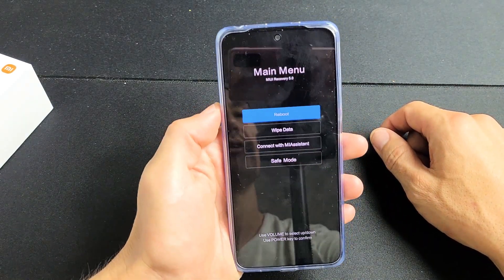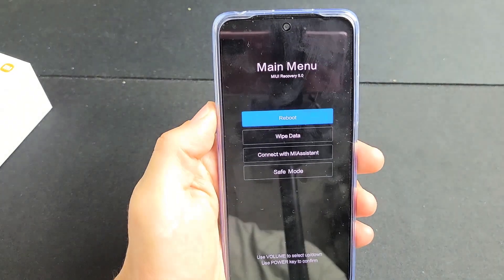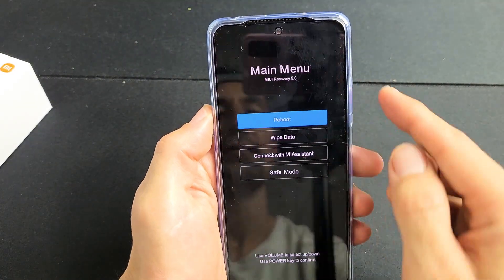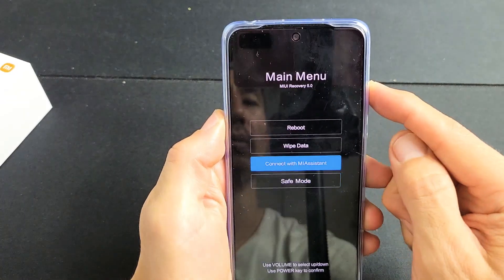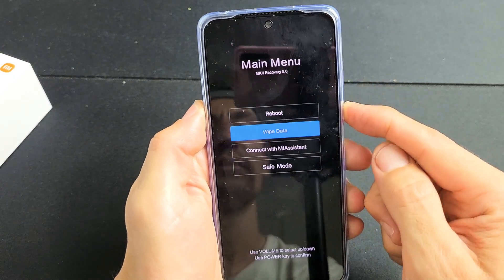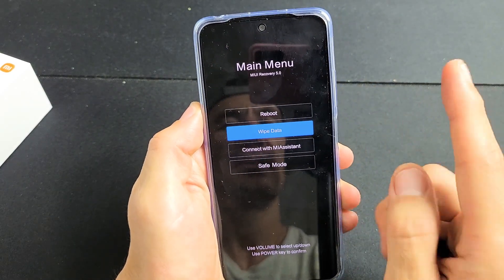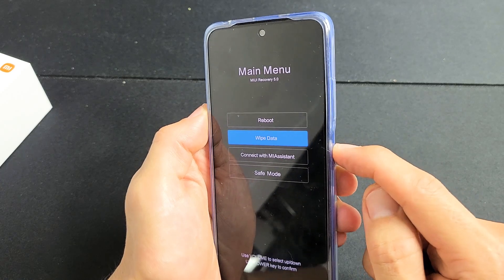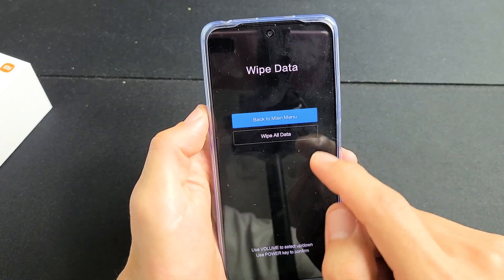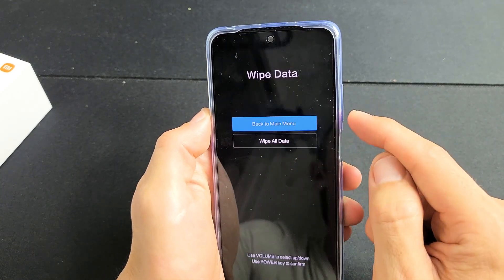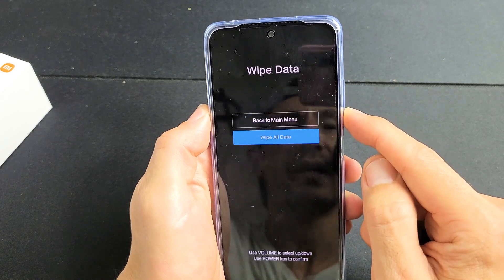And here we are in the recovery menu. So from here, what we want to do is simply go down to where it says wipe data. To move up or down, you use the volume up or down rockers. We're going to go down to wipe data right there. To select it, we're going to press on the power button. Now we're going to go down to wipe all data — go down one right there and highlight that.